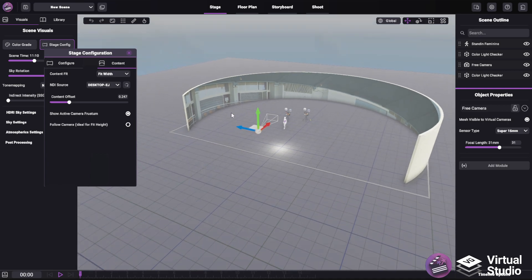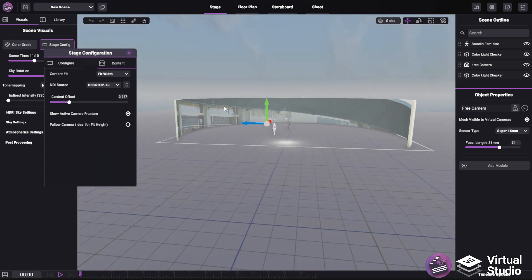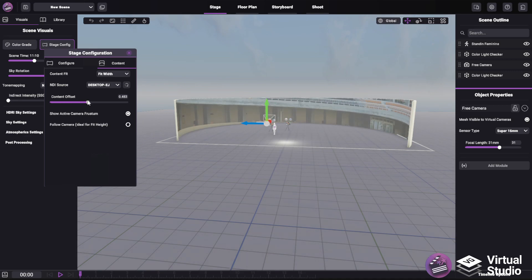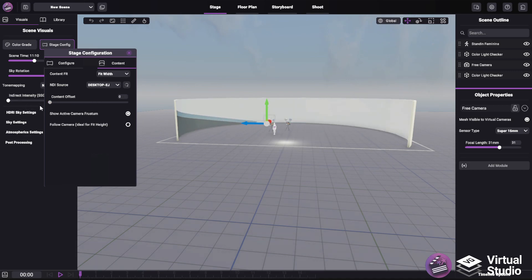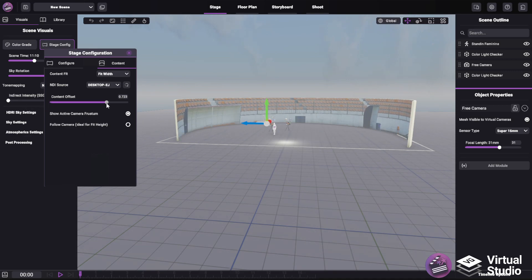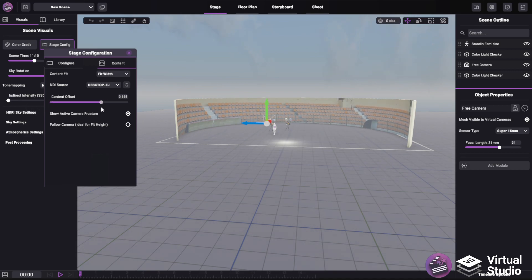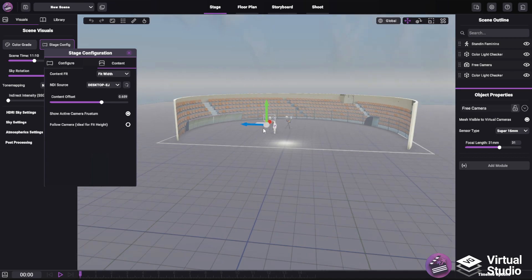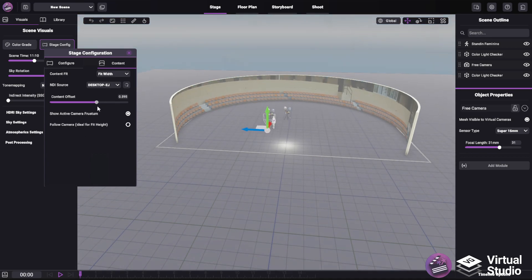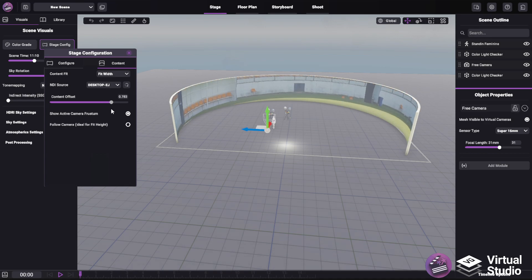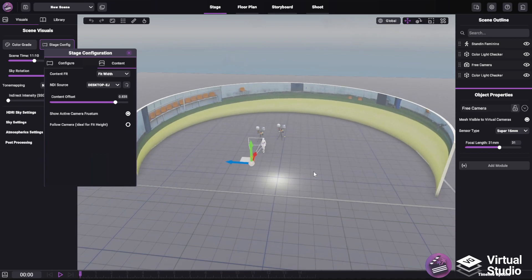But of course, we only see the top of the image because it's set to fit width. So we can specify the content offset to change the Y position of the texture. So for some things, maybe like this, it makes sense to fit the whole width or lower down where you see the baseball field.